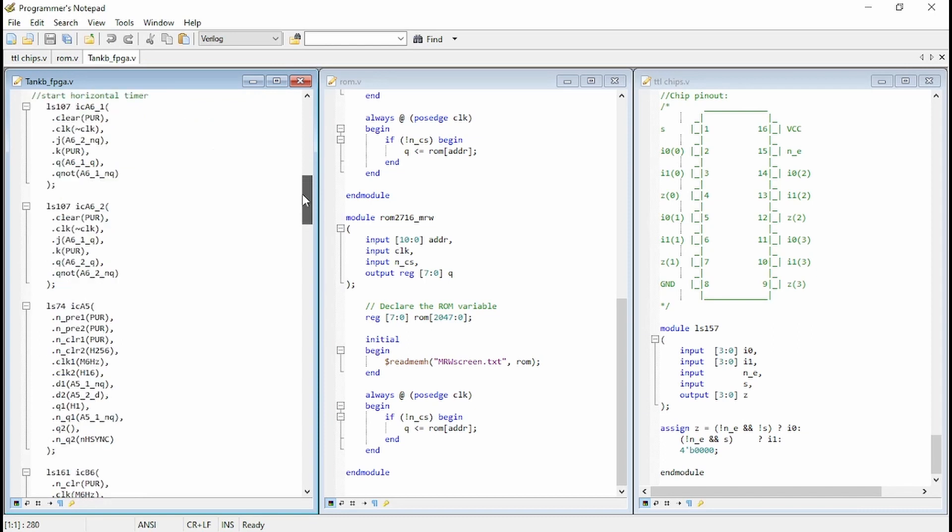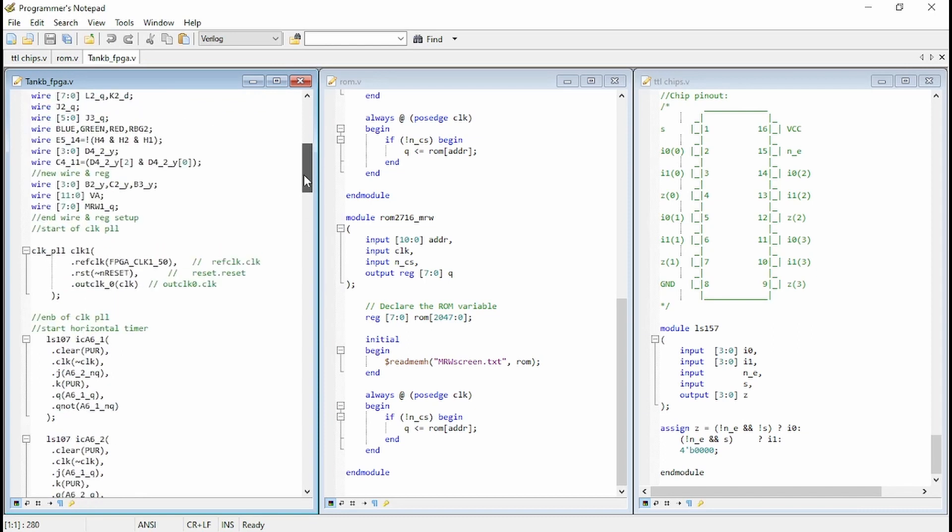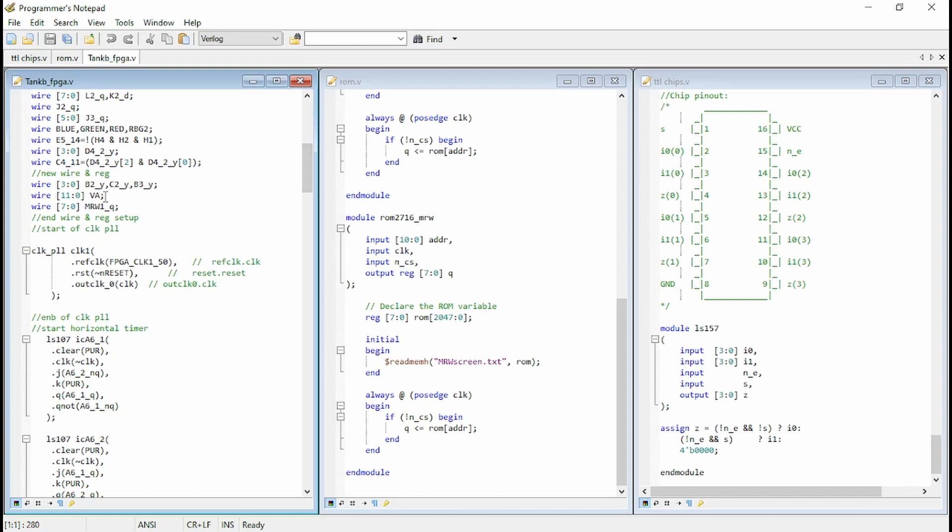So first thing we did is we removed from here. There was a register called DSPD in, which was the dip switch data in. And that was going into that L2 chip, which is the display input. So we've removed that one because now instead of that, we're going to have, if you remember, we have the output from the ROM file or the ROM chip being the input. So we've removed that one.